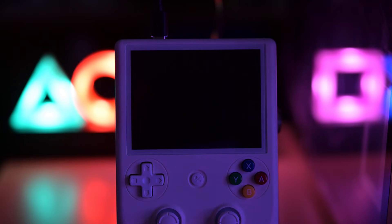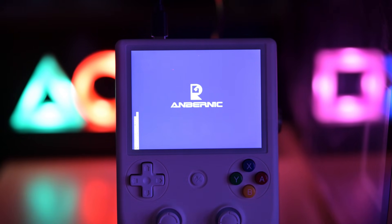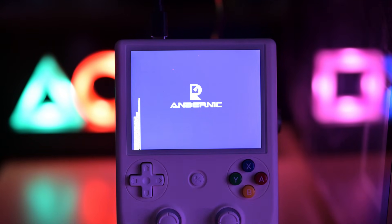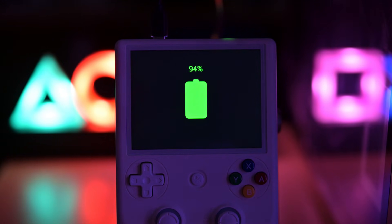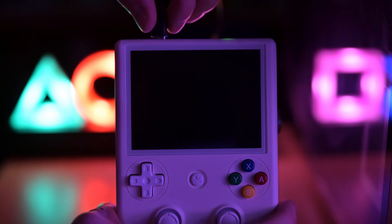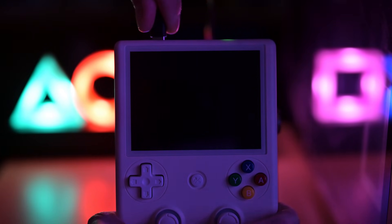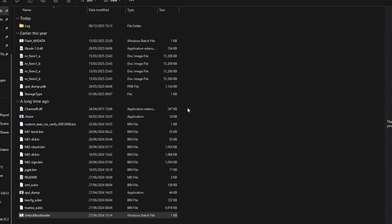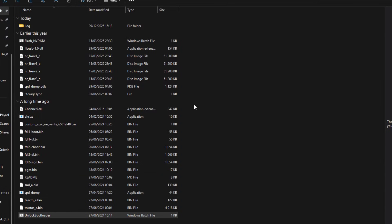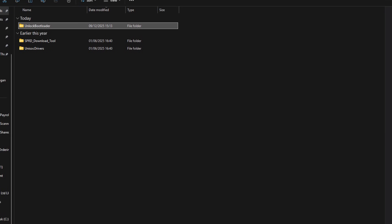When it's done, your Anbernic will restart and then power off by itself. Disconnect the USB and close the Bootloader. Now go to the Download folder and start up the Research Download tool.